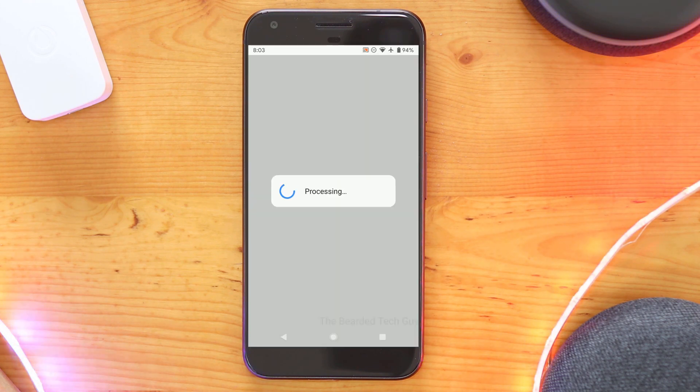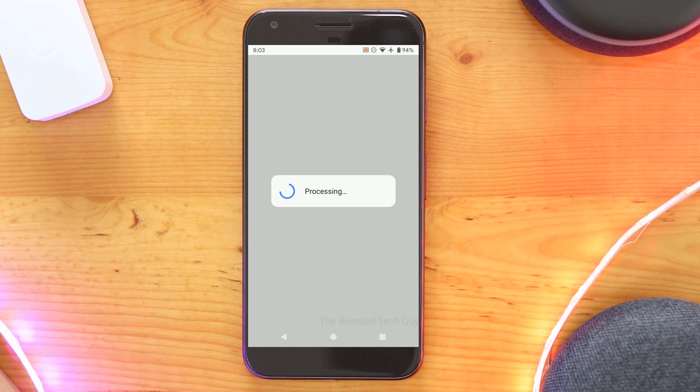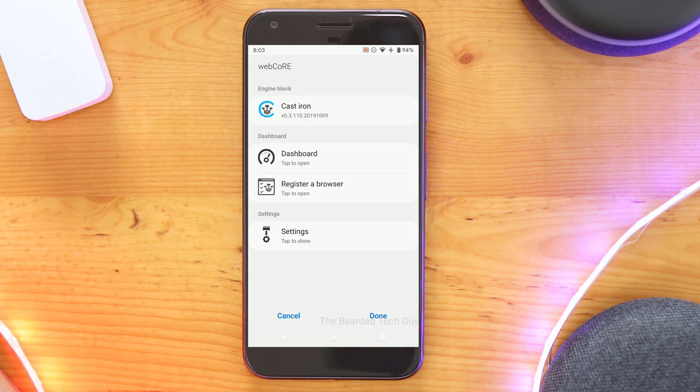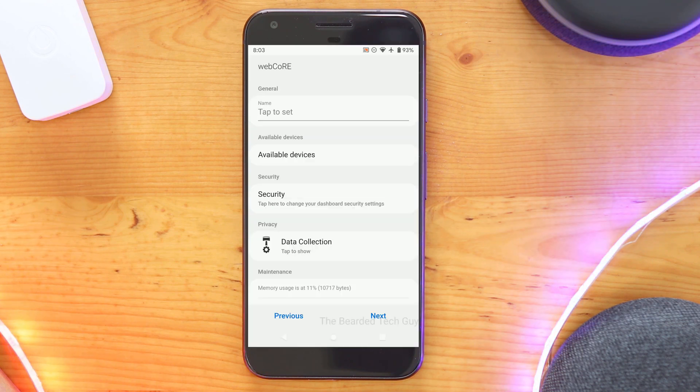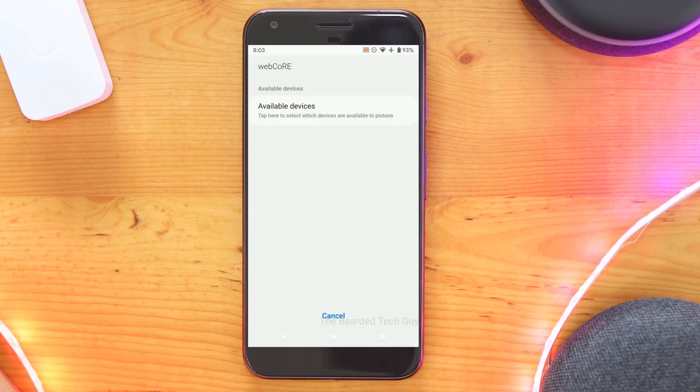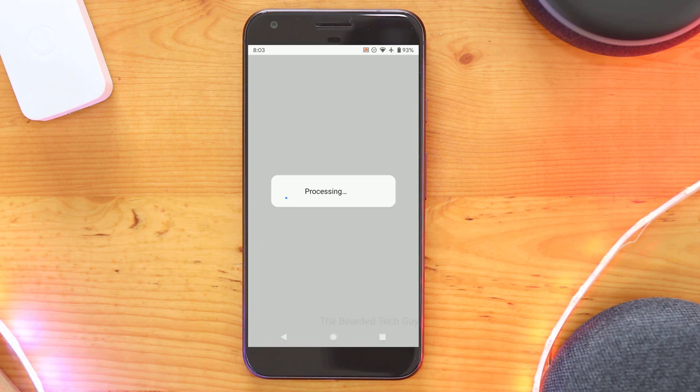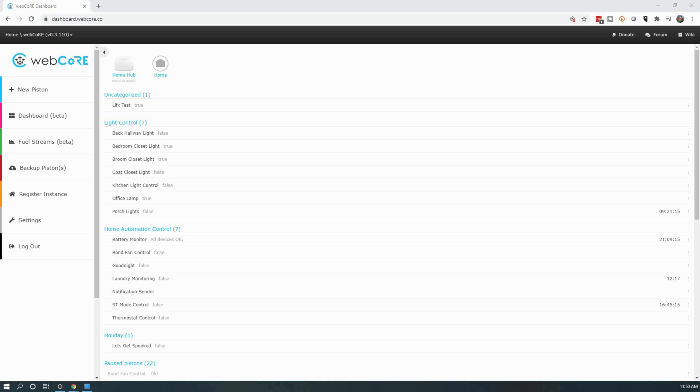Let's now take a look at how to use Google devices in WebCore. Like any new device we want included in WebCore, you must go into the settings for the SmartThing app and add it. Once added in, we can go into the dashboard and create a new piston.